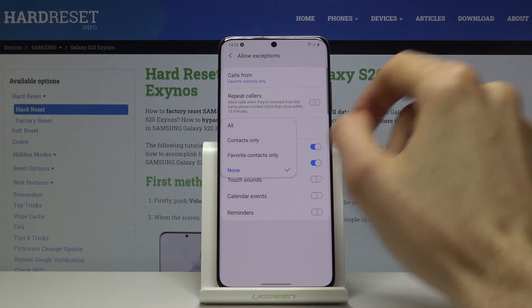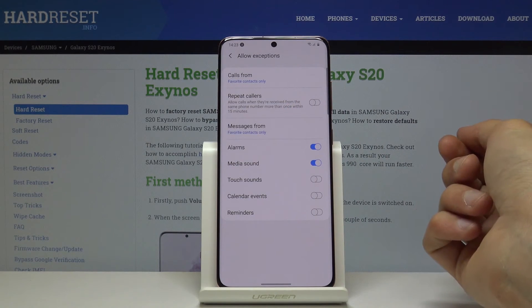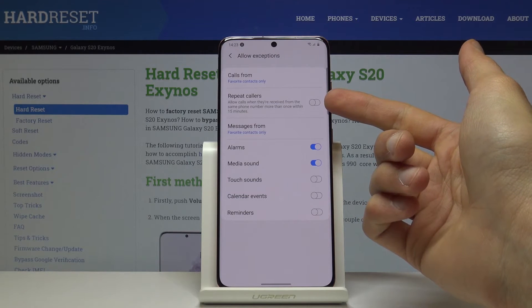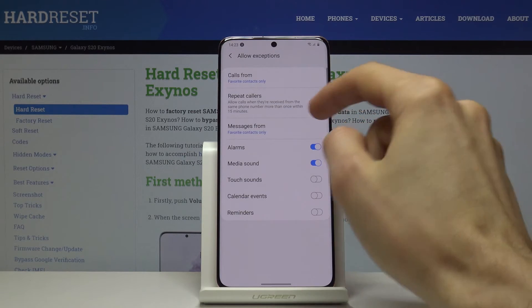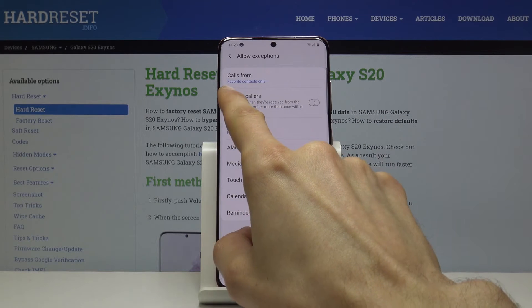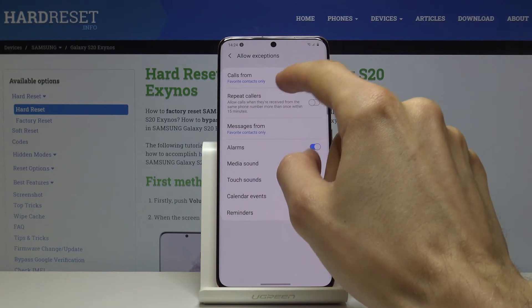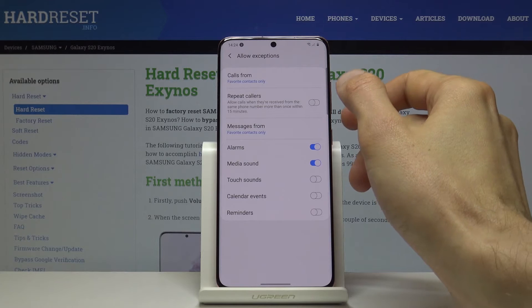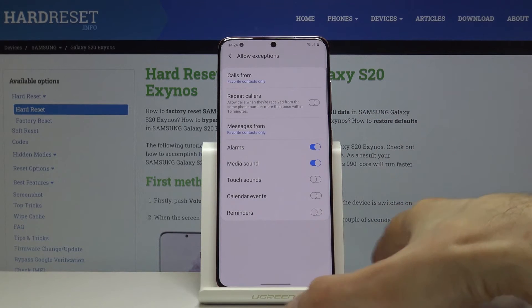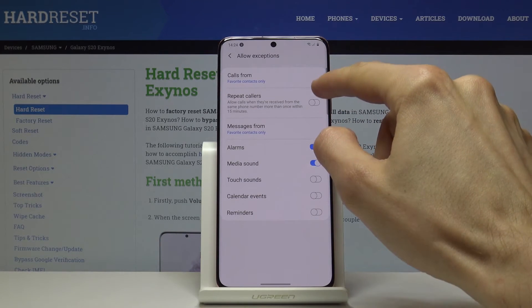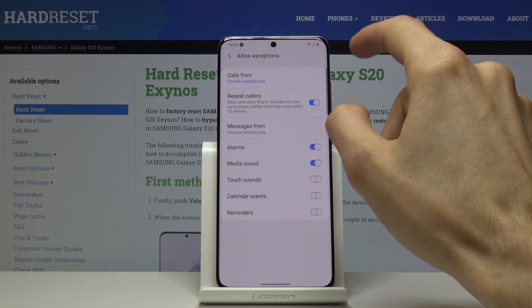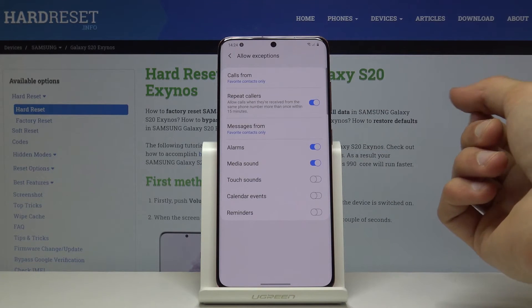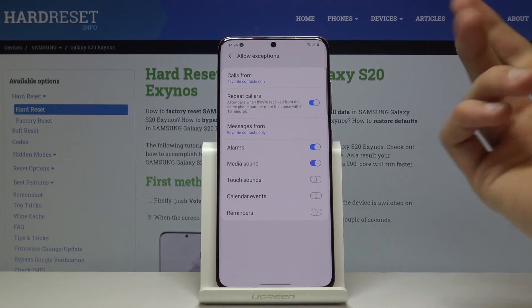Messages has the same options, so you can choose the same setting if you wish. You also have the repeat caller option — if you have favorite contacts only enabled and someone from your contact list tries to call you, if they call twice within a 15-minute period, the second time they will actually be able to reach you.